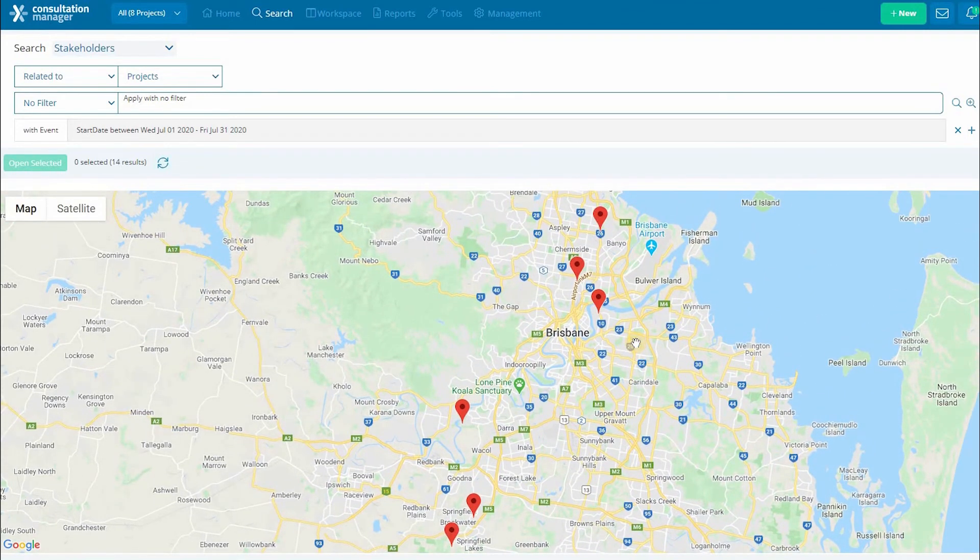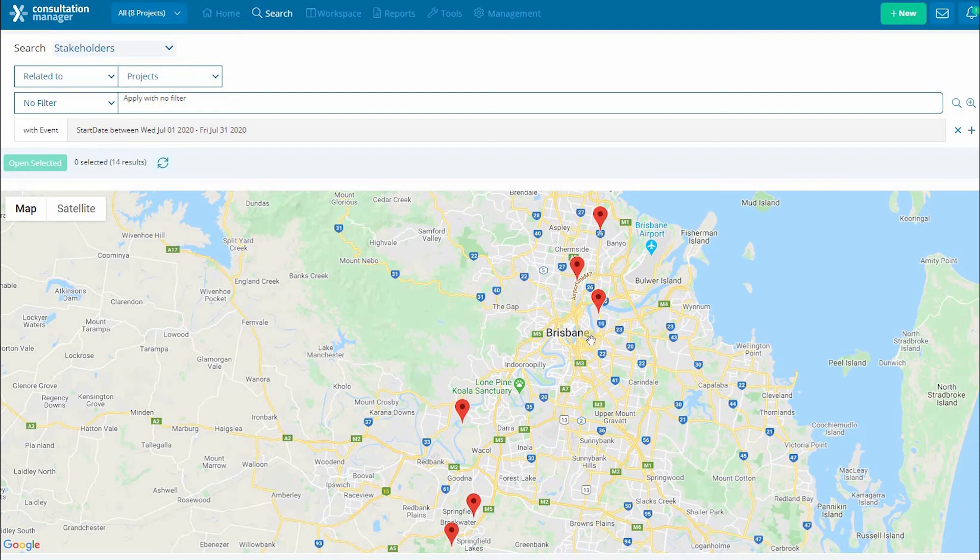This can allow you to identify common hotspots for certain types of issues being raised and act on high activity areas.